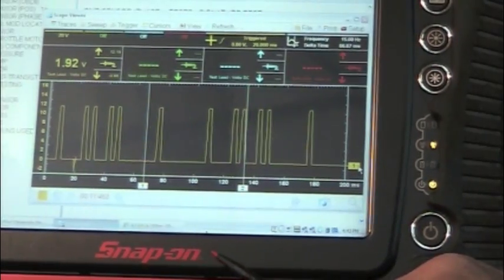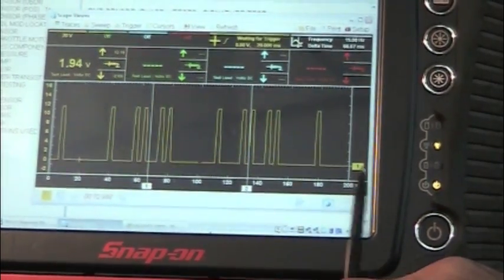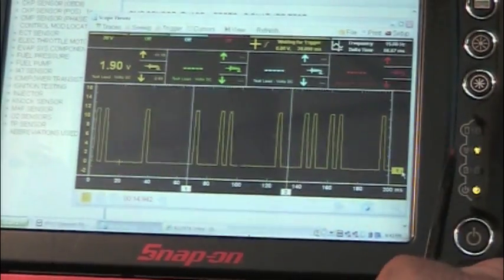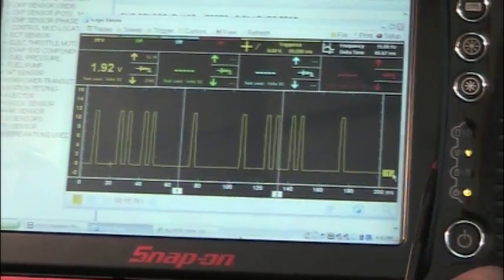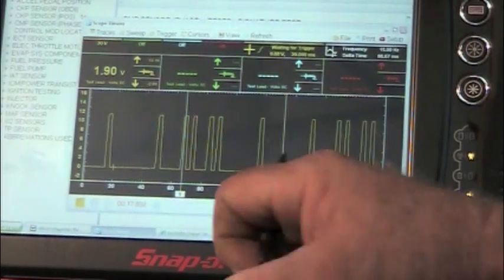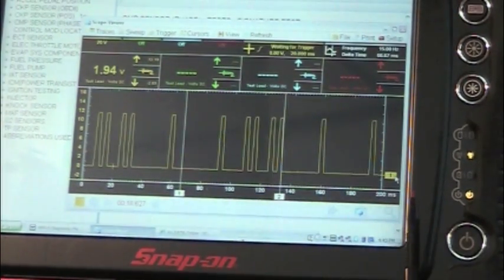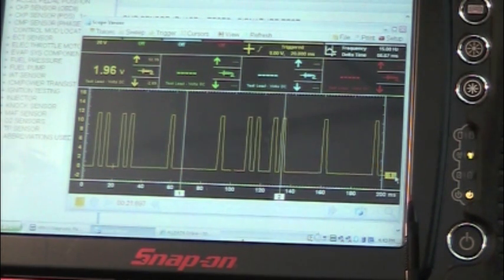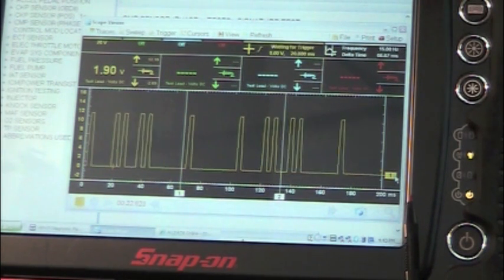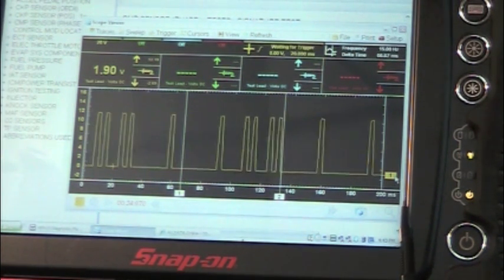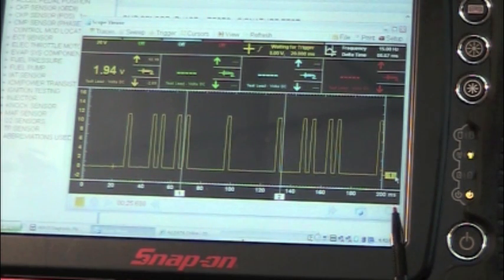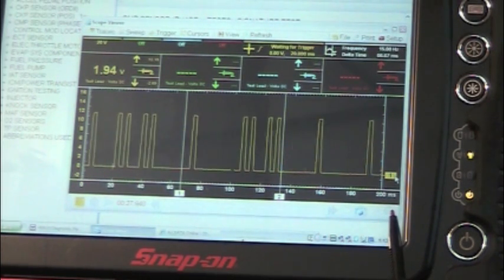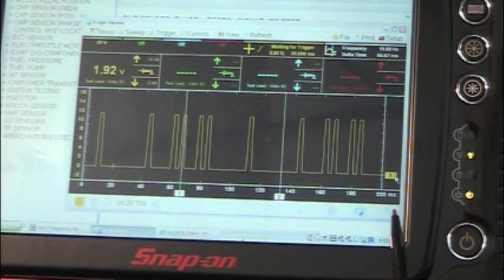Now, our complaint was cam position sensor number two had a fault. Right now, we don't see a fault. We don't want to jump to conclusions here because sometimes problems are intermittent. So we're going to let this run for a while and just see what happens.